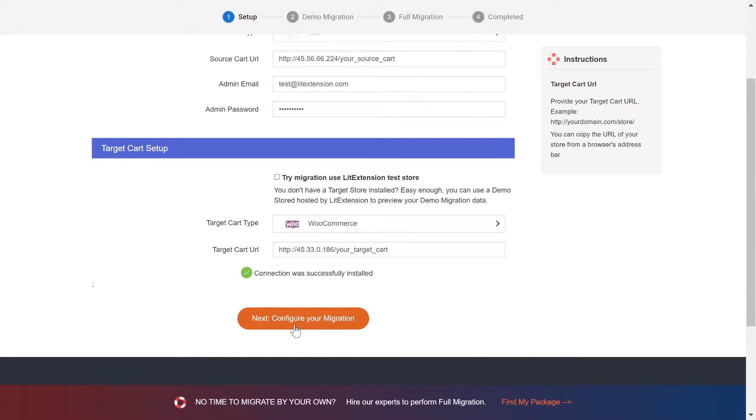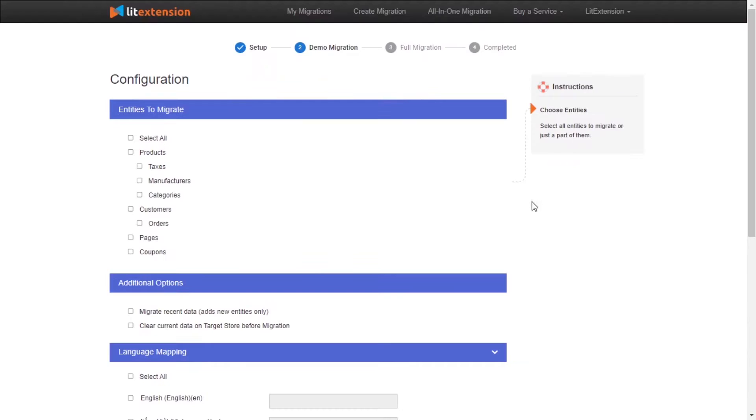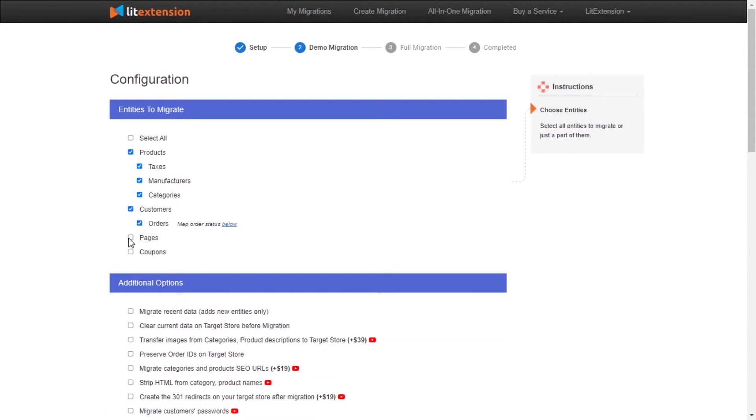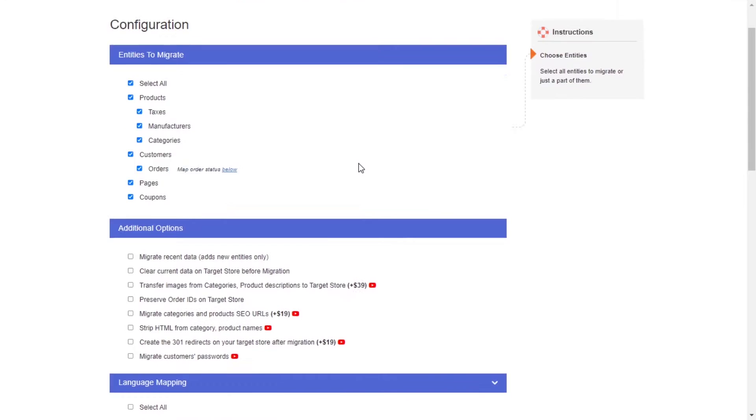Now, click Next and proceed to the next step of the migration process. At this step, you need to select the entities you want to migrate to WooCommerce. You can choose to migrate only one or some entities, or click Select All to migrate all of them.